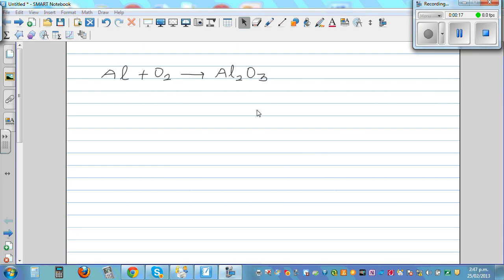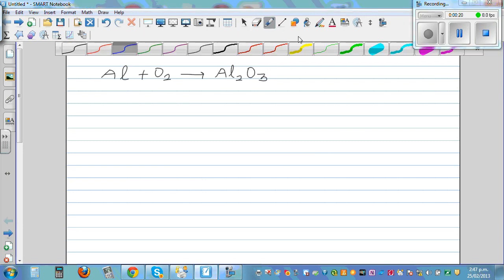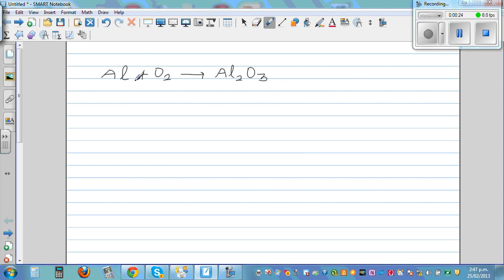When you're balancing equations, it's like solving an equation in math, similar to that. So here on the left hand side you've got one atom of aluminum, and here you've got two atoms. So the aluminum is not balanced.